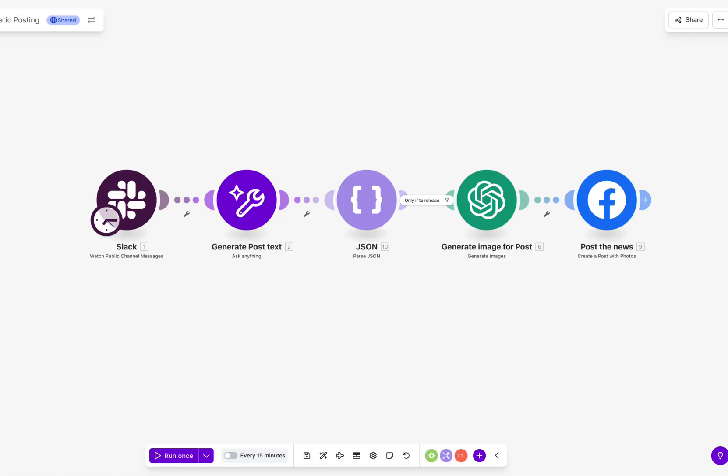You can also add a quick human approval step if you prefer. The post is designed to be appealing, informative, and aligned with your brand voice.